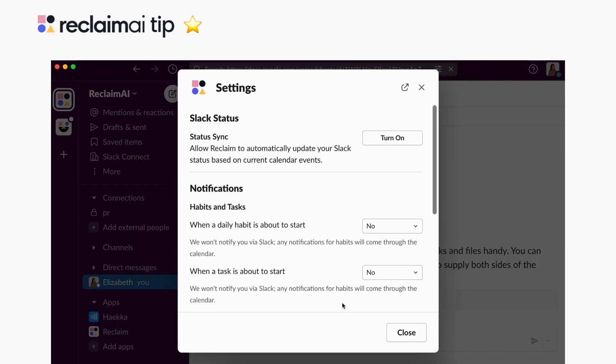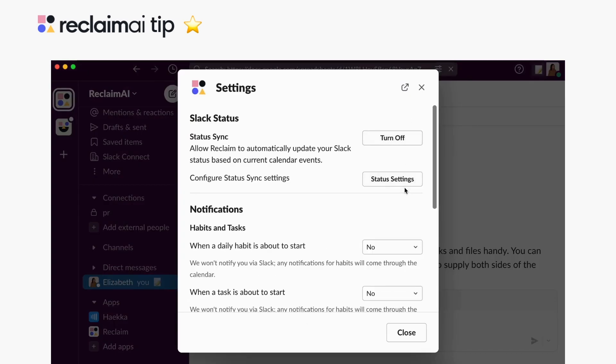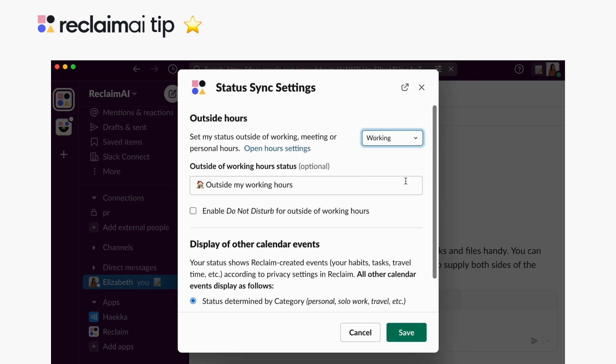Click Turn on next to Statusync to enable. Additional options to configure Statusync settings will appear. Click on Status Settings.